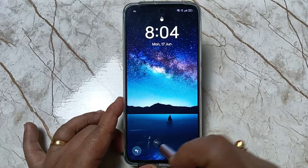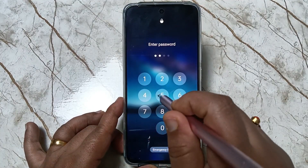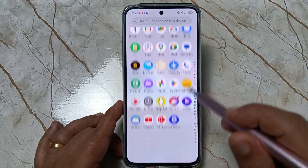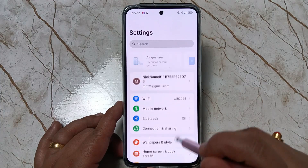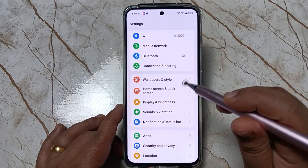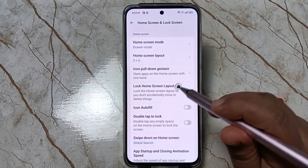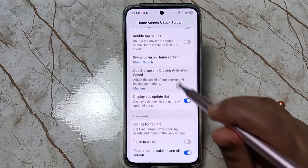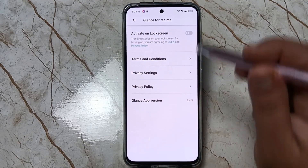To change the lock screen wallpaper automatically on this device, go to Settings, then scroll down and tap on Home Screen and Lock Screen, then scroll down again and tap on Glance for Realme.